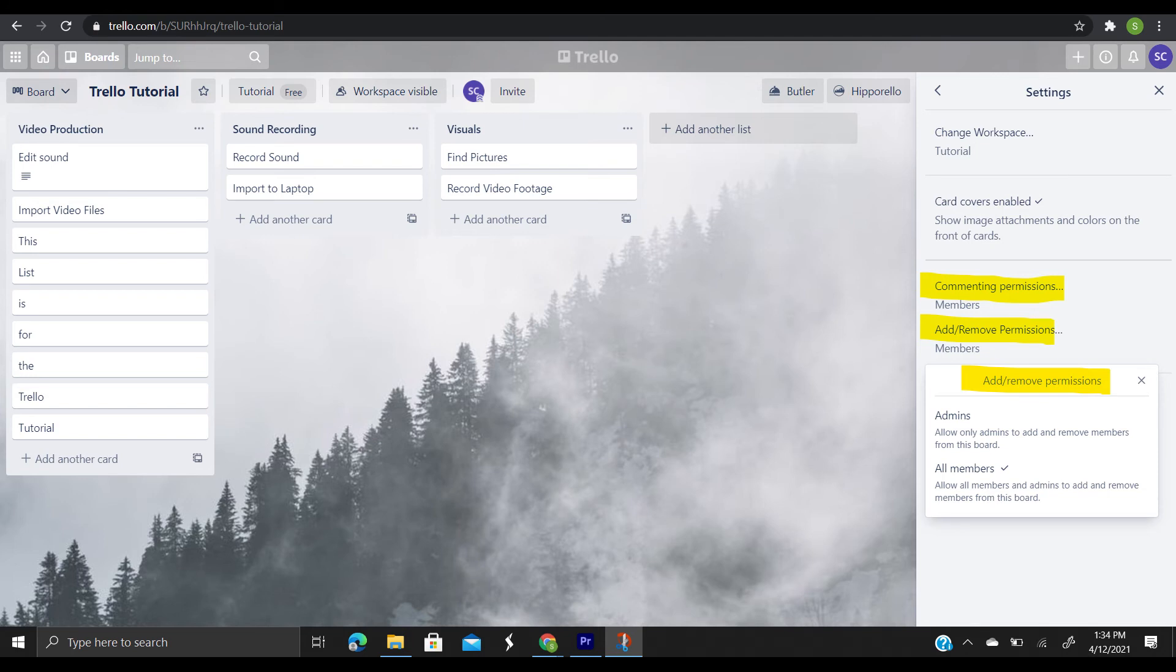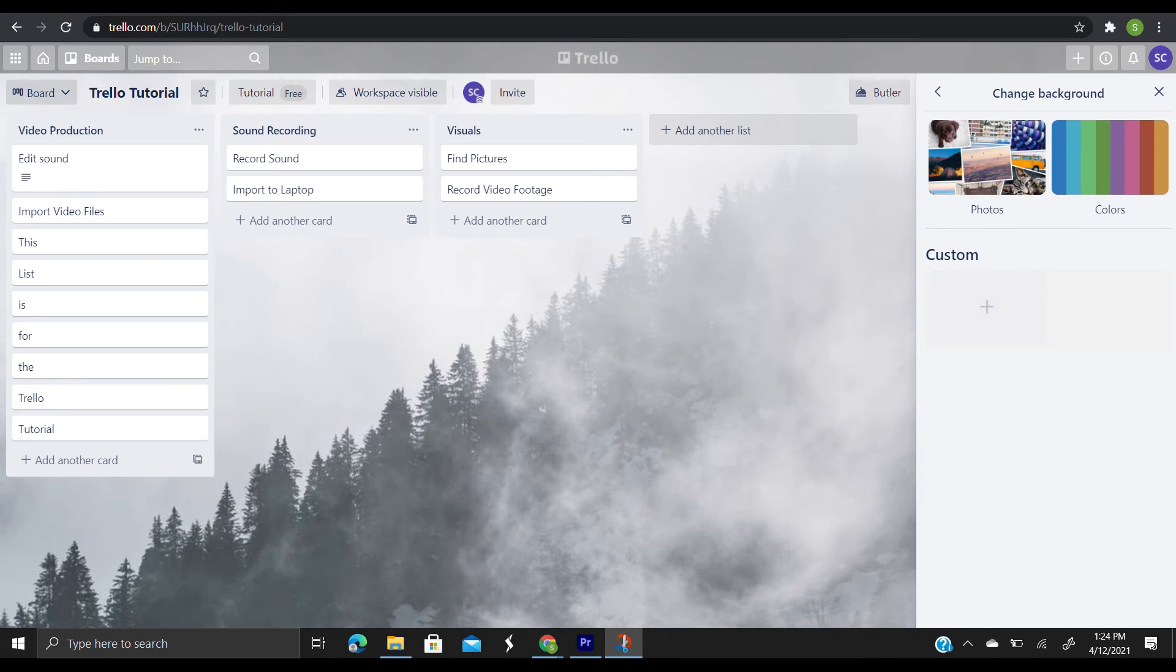And then we also have removing members and managing board member permissions, which only board members can change board member permissions. You can also change your background, which will add some personality to your boards. And to do this, you just click change background, and voila, you're allowed to change whatever you'd like.